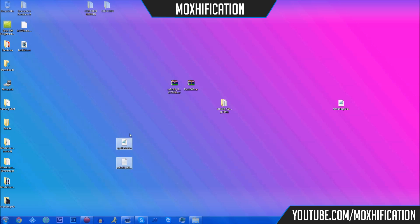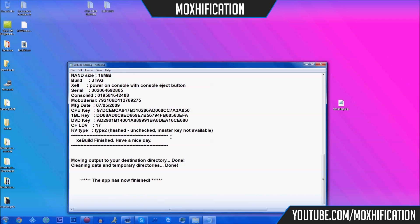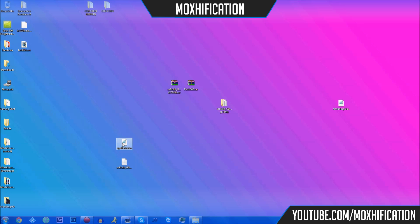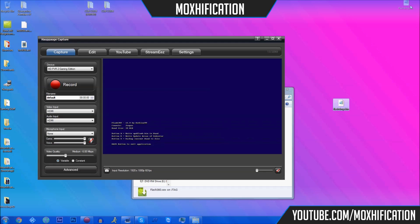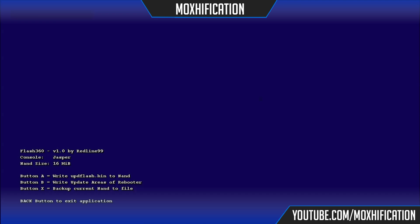Now you have two output files. One is just a log that tells you what happened and whether it was successful — it was, so that's all good. You don't need that file. All you need is the upd_flash.bin. What you need to do is grab that and put it into Neighborhood. Then load up flash360.xtx again. Also make a backup of the flash_dmp.bin just in case something goes wrong — put it in a folder somewhere safe.